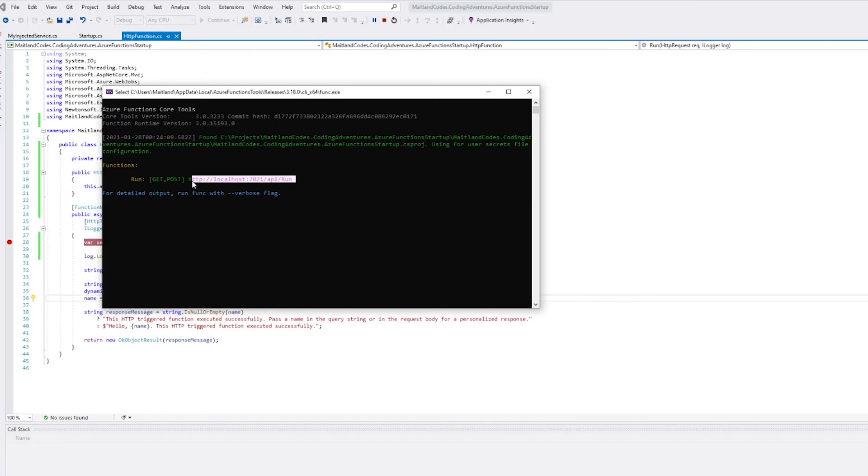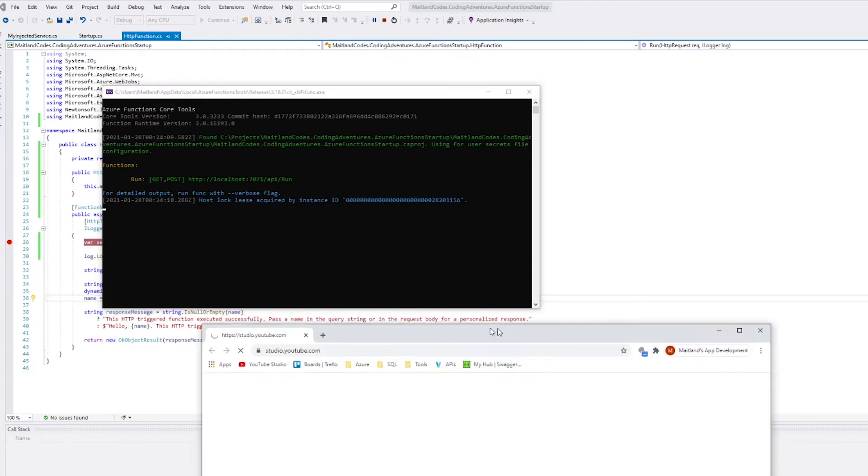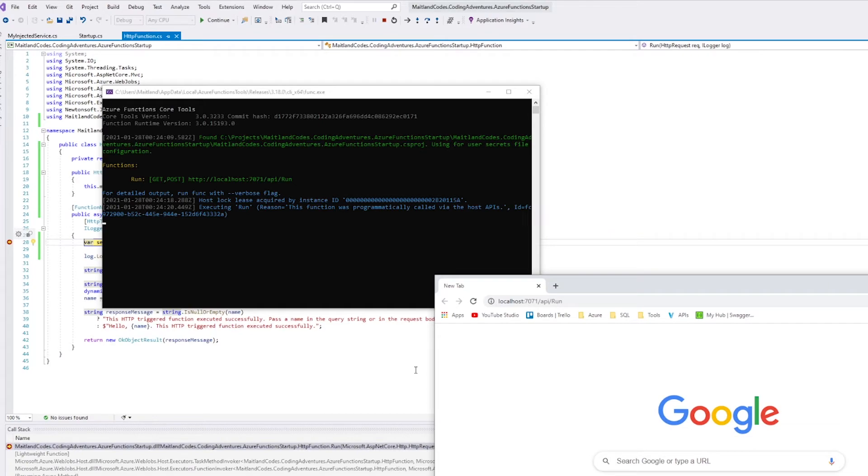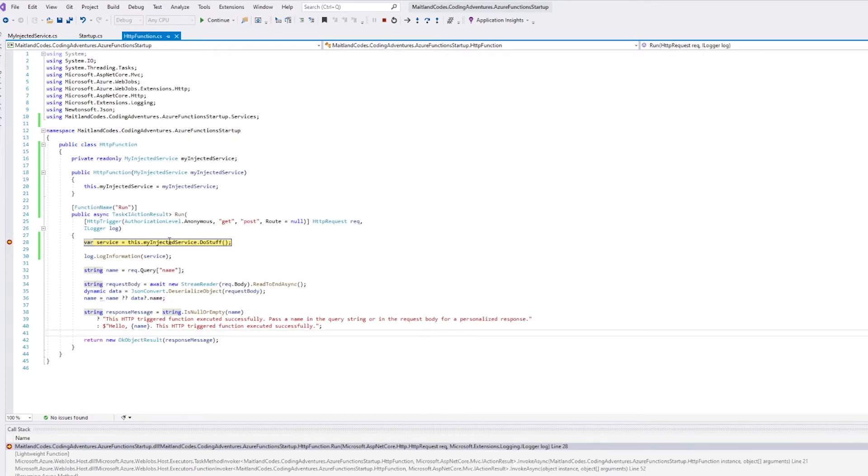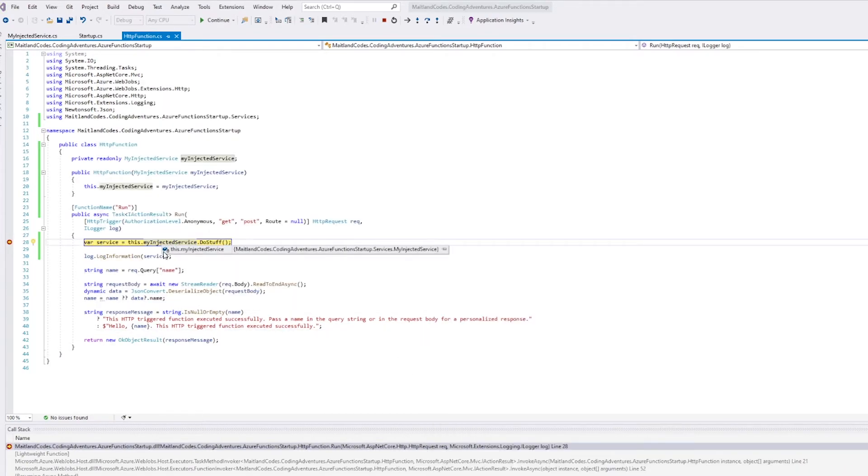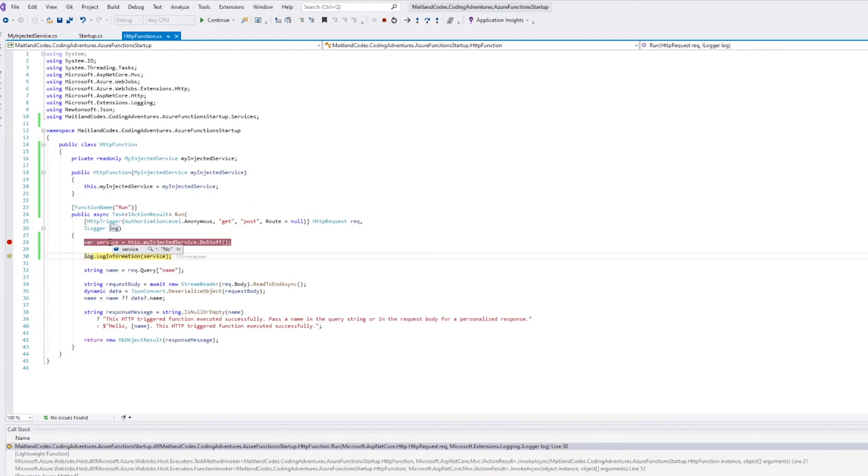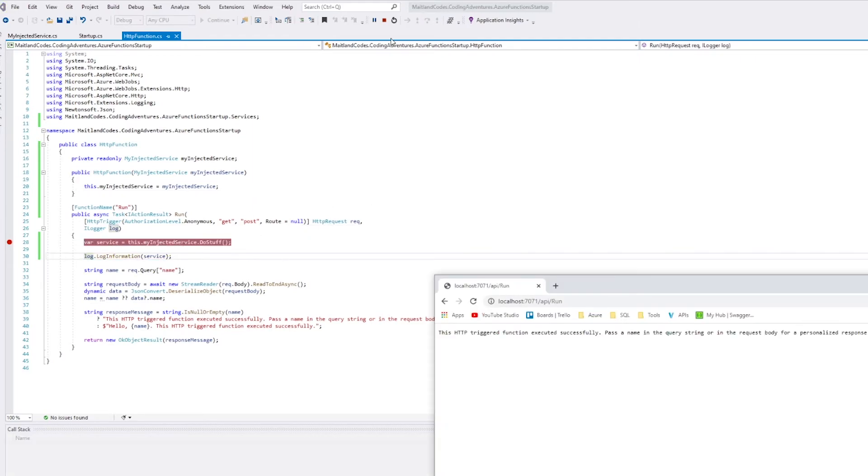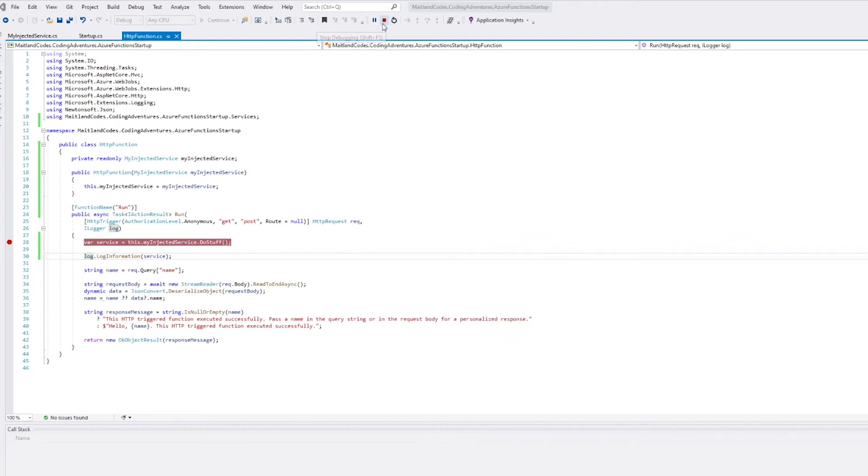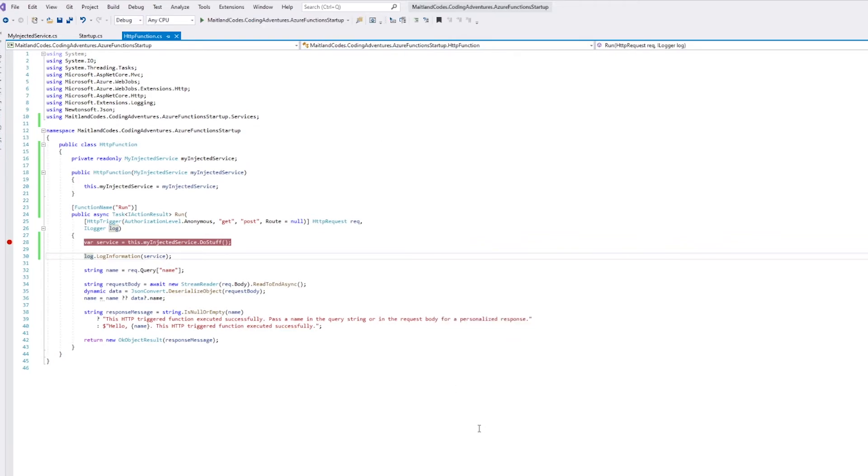Now I want to have a look at the succulent fruits of my labor and actually give this project a run. Chuck it into the URL and bam, we've got a dependency injection Azure Functions class running using the services and just being all around a good dude.